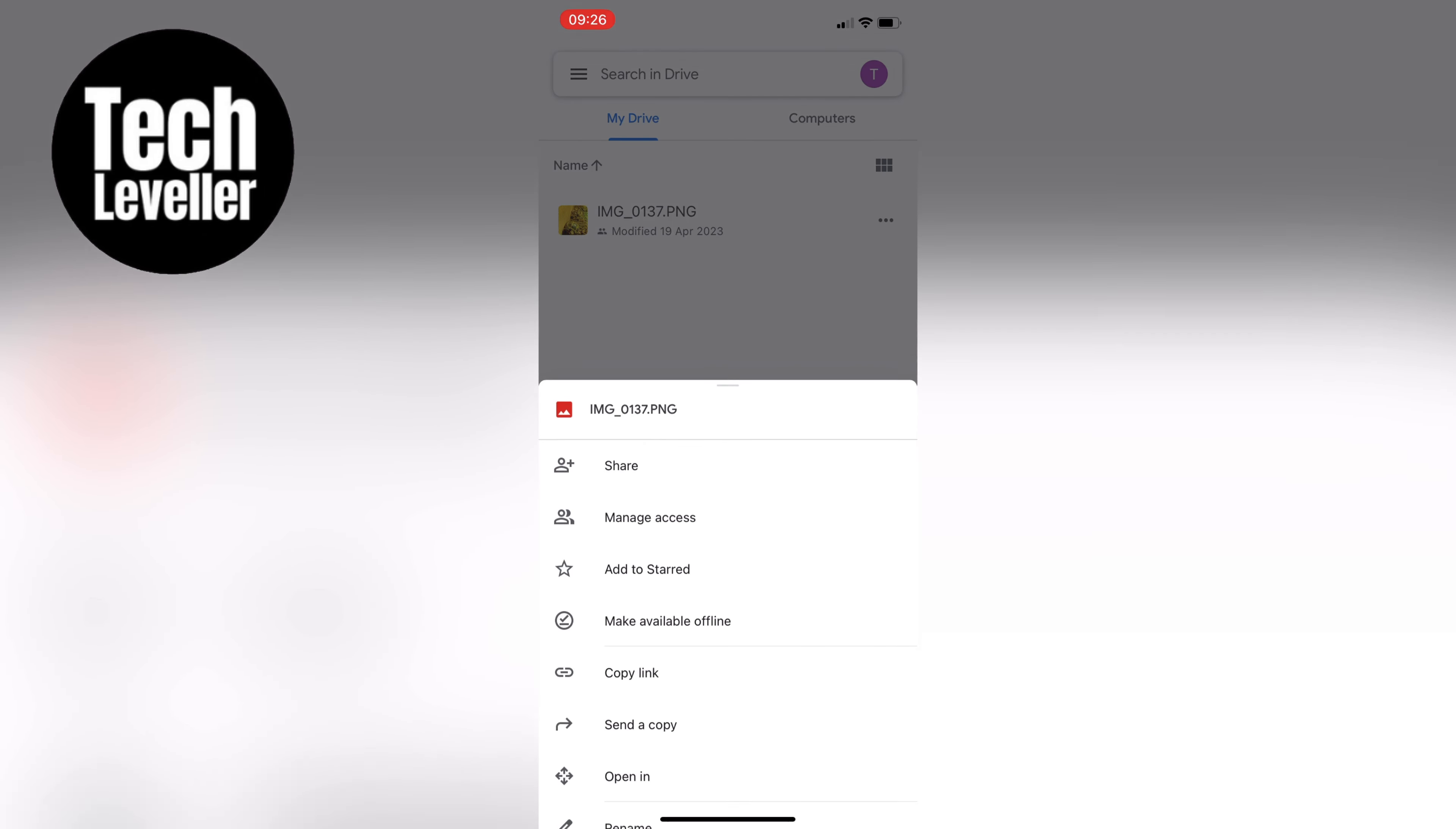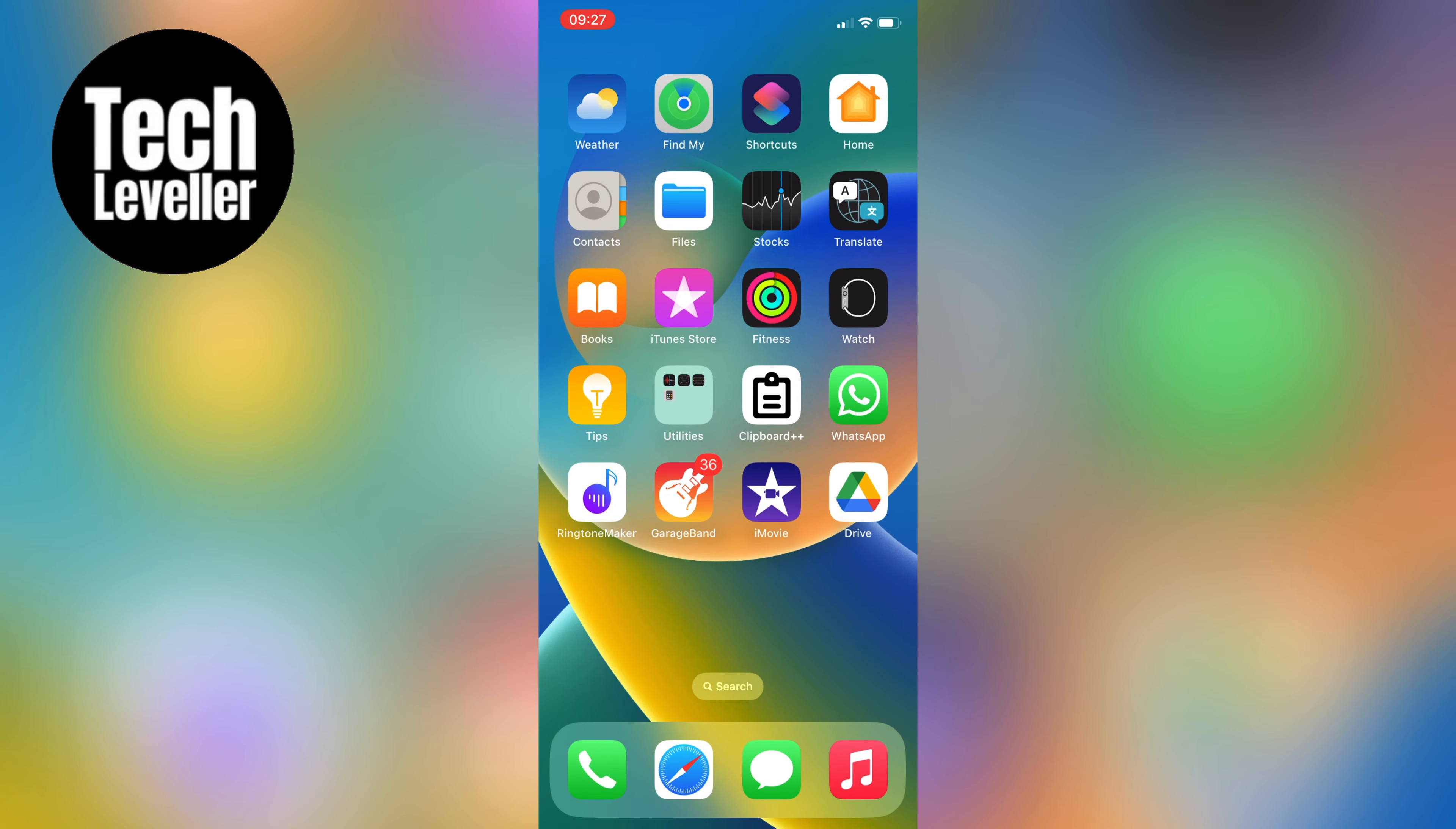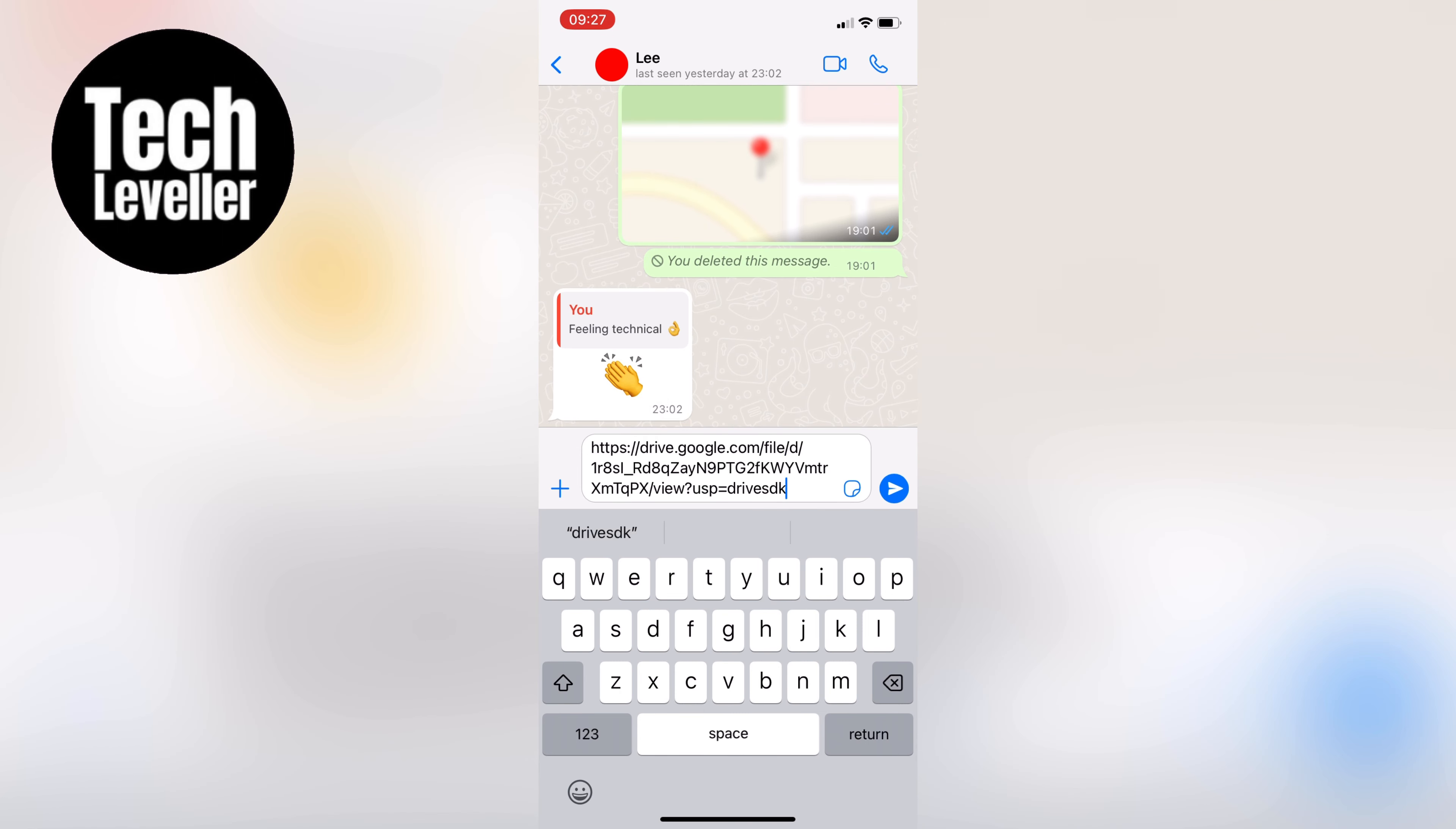Tap on the three dots again and this time select Copy Link. Now let's open up WhatsApp and create a new chat. You can send the file to yourself or to anyone else you want to share the link with. Once you're in the chat, simply paste the link into the message box and hit Send.